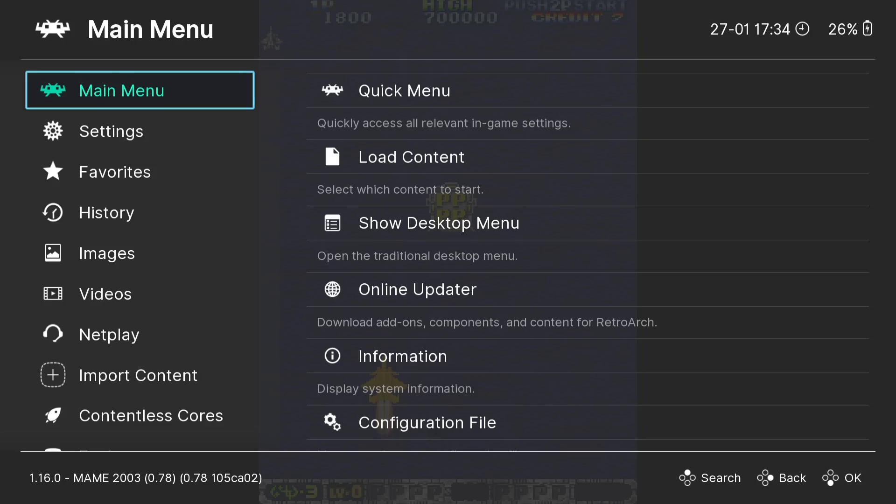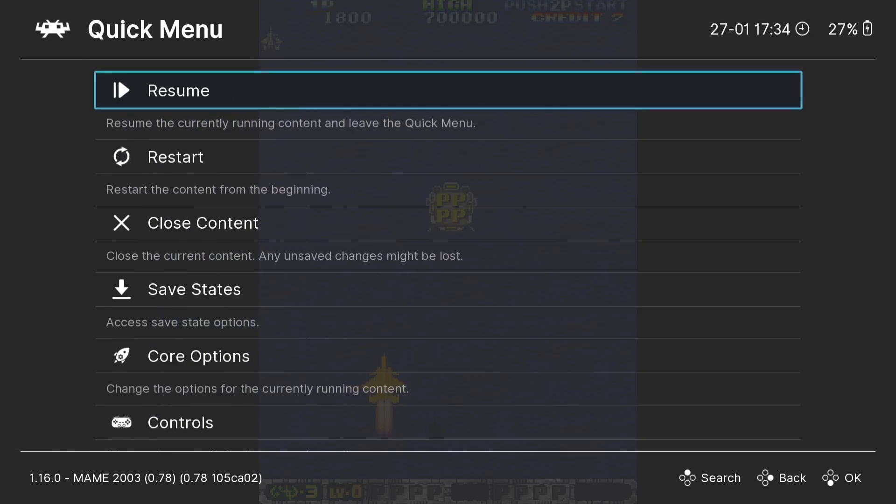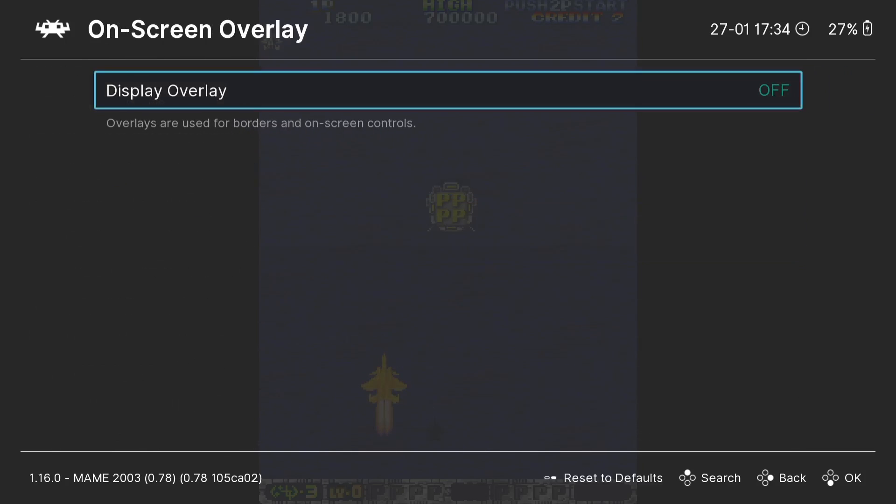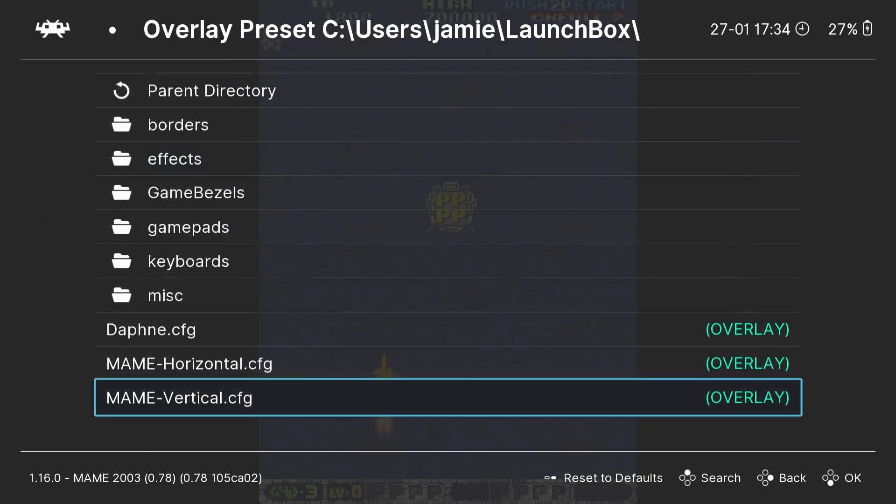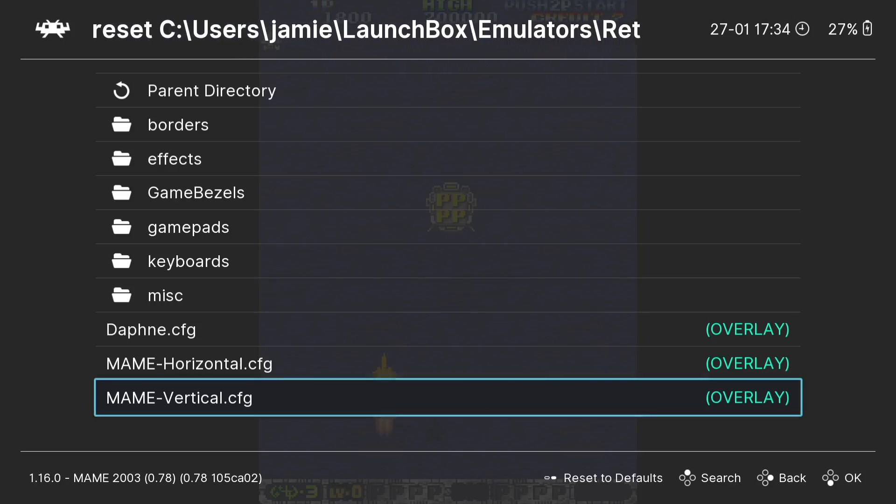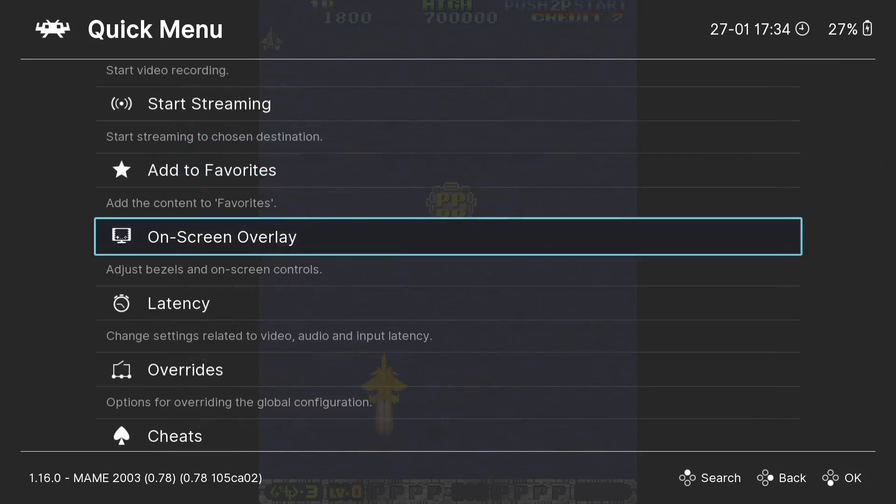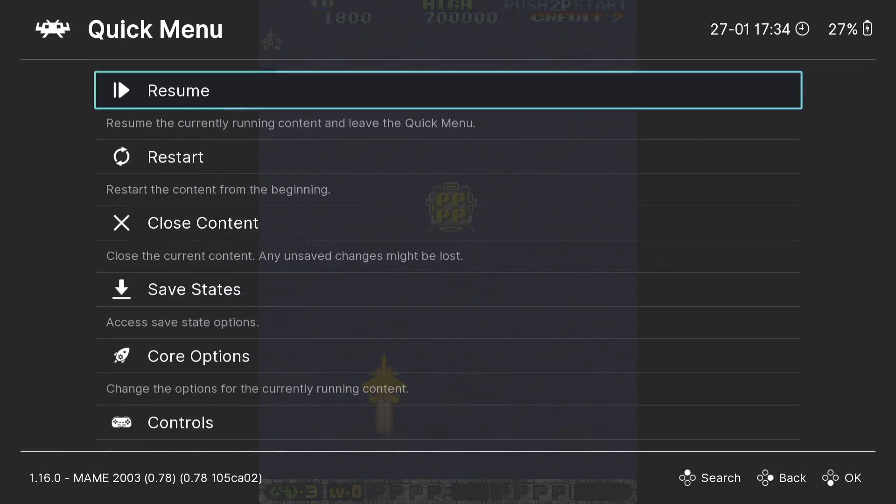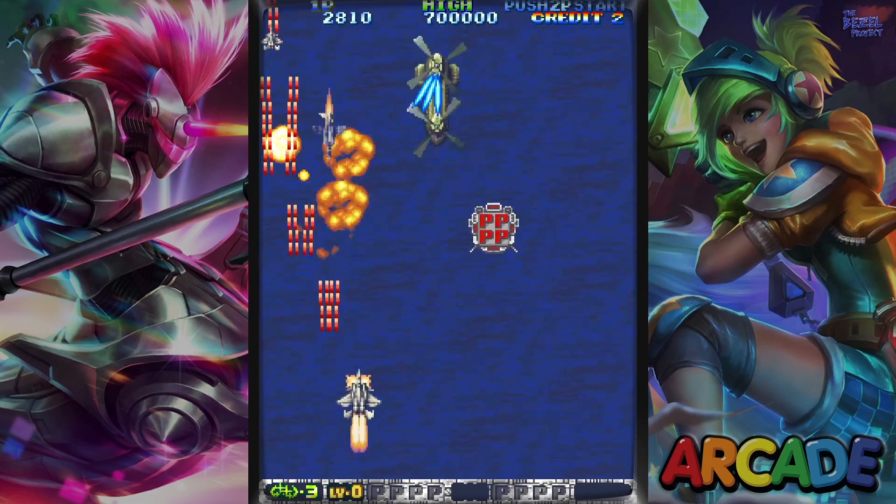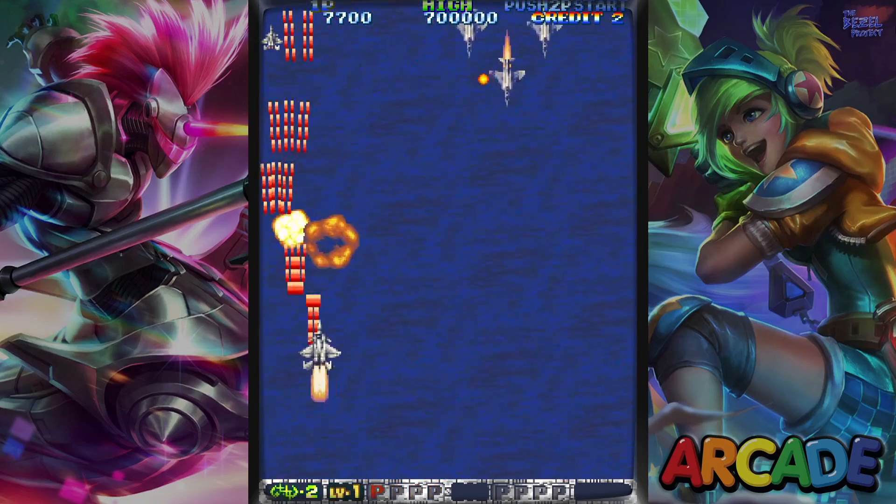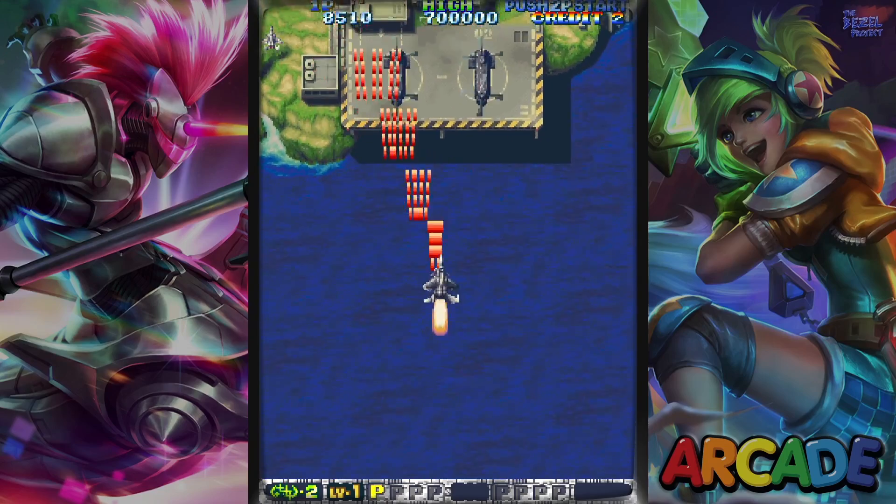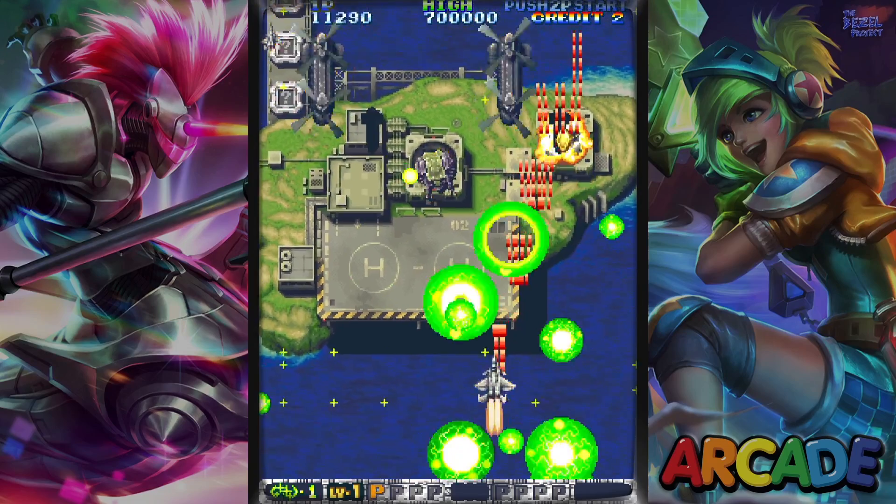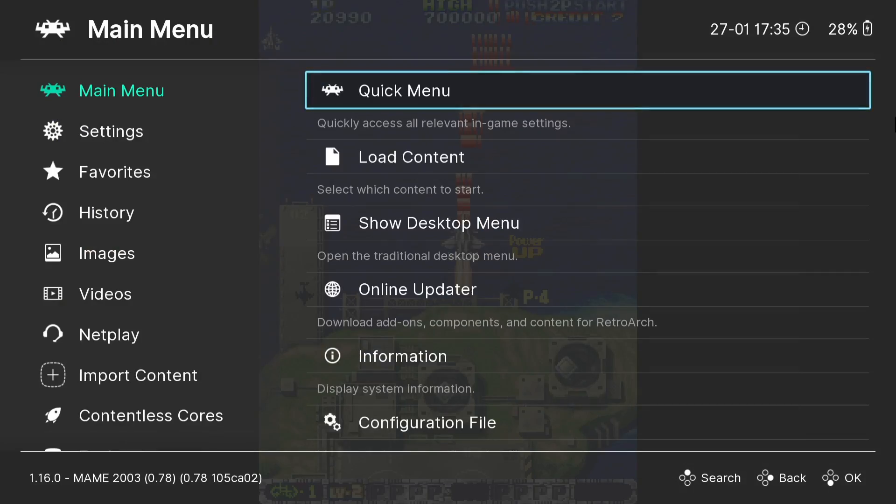To access this, I'm pressing my Xbox button. Whichever button you press to get you into your RetroArch menu, just press it. We're going to go to Quick Menu. If I just scroll down, I'm going to find On-Screen Overlay, Display Overlay. Enable this by pressing A. Make sure Overlay Preset is put on to either MAME Horizontal or MAME Vertical. In this game's case, I'm going to select MAME Vertical .cfg. Come out of here and go back into my game, Quick Menu, Resume.